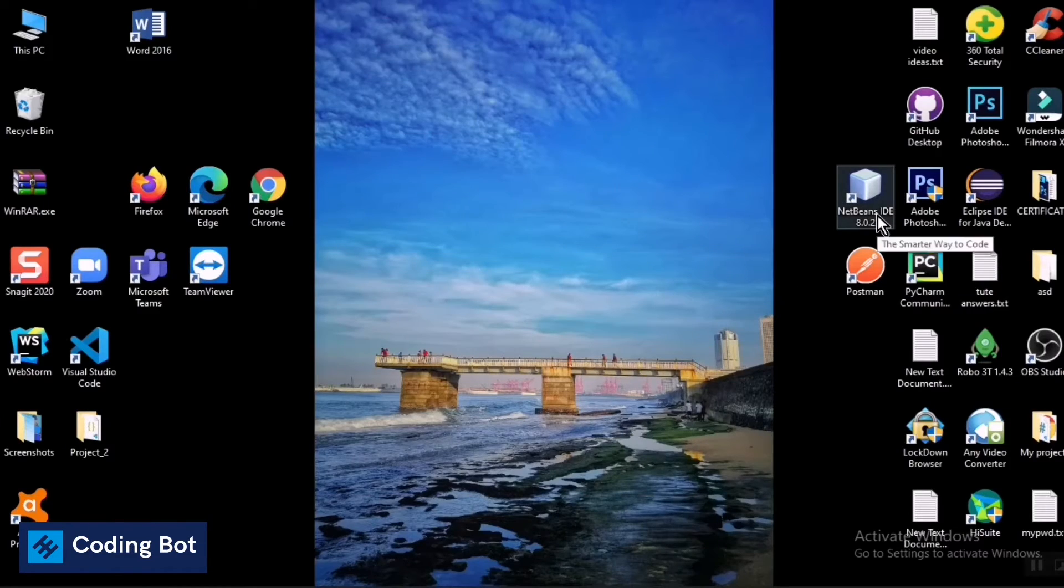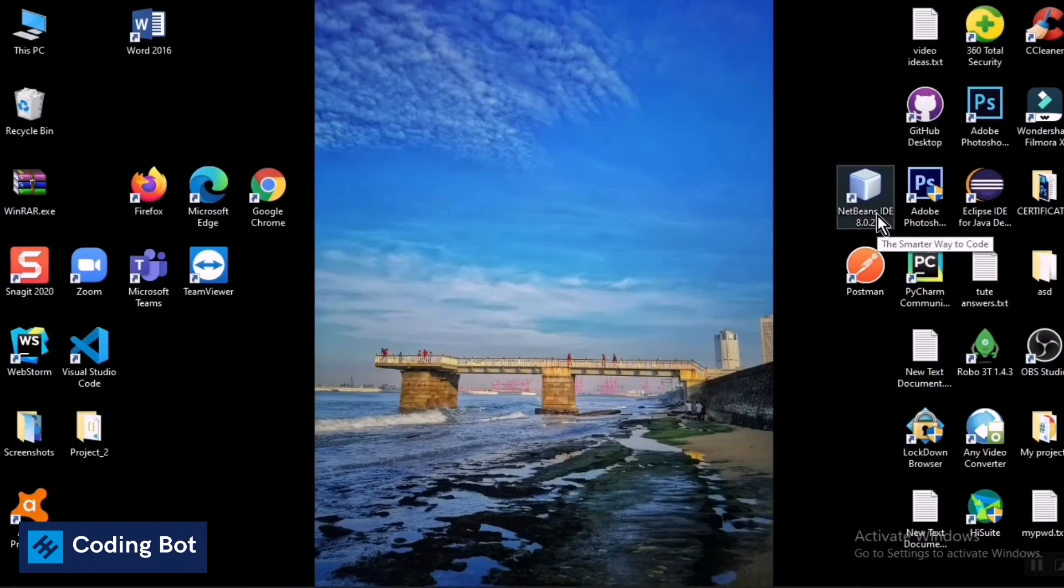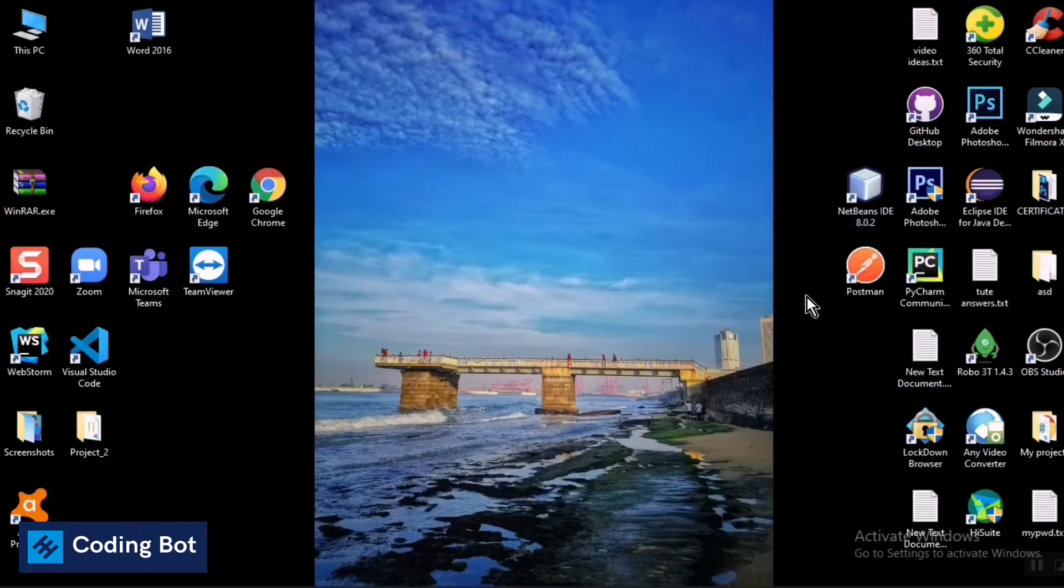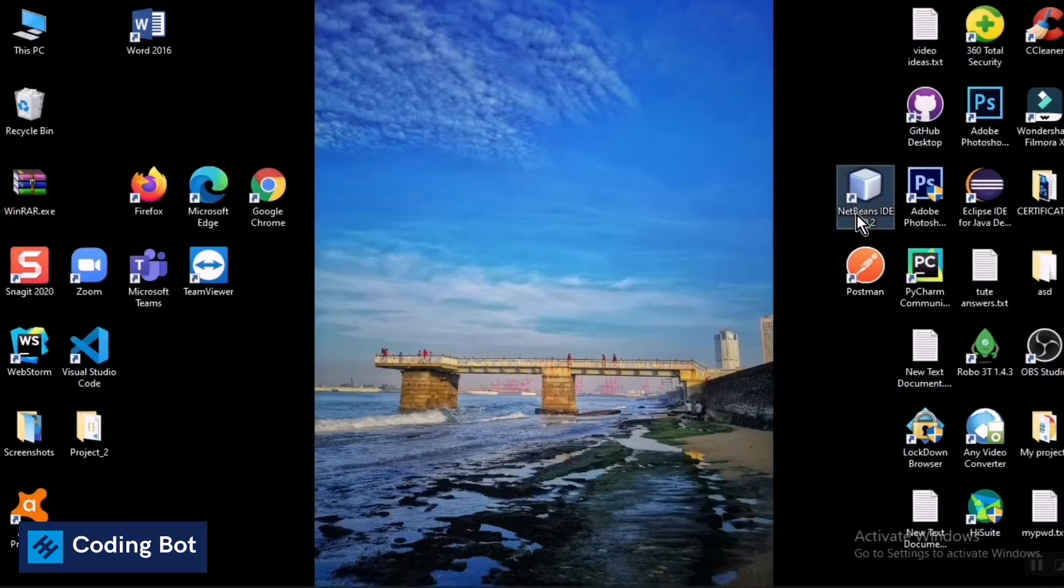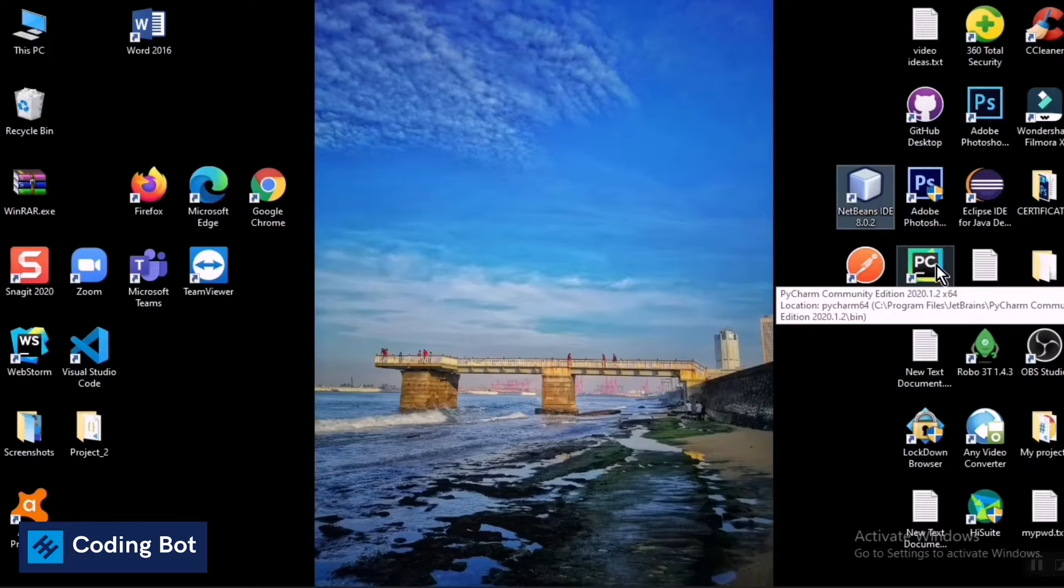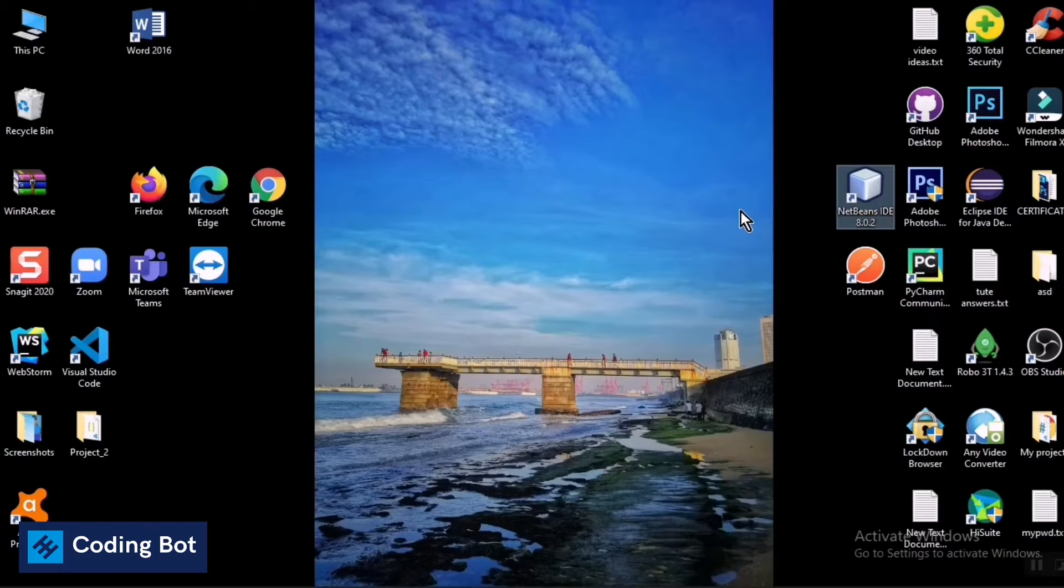Yo what's up guys, welcome to Coding Bot. In this video we are going to see how to remove a program from your Windows PC. For now I'm going to remove NetBeans IDE 8.0.2 software from my Windows PC.